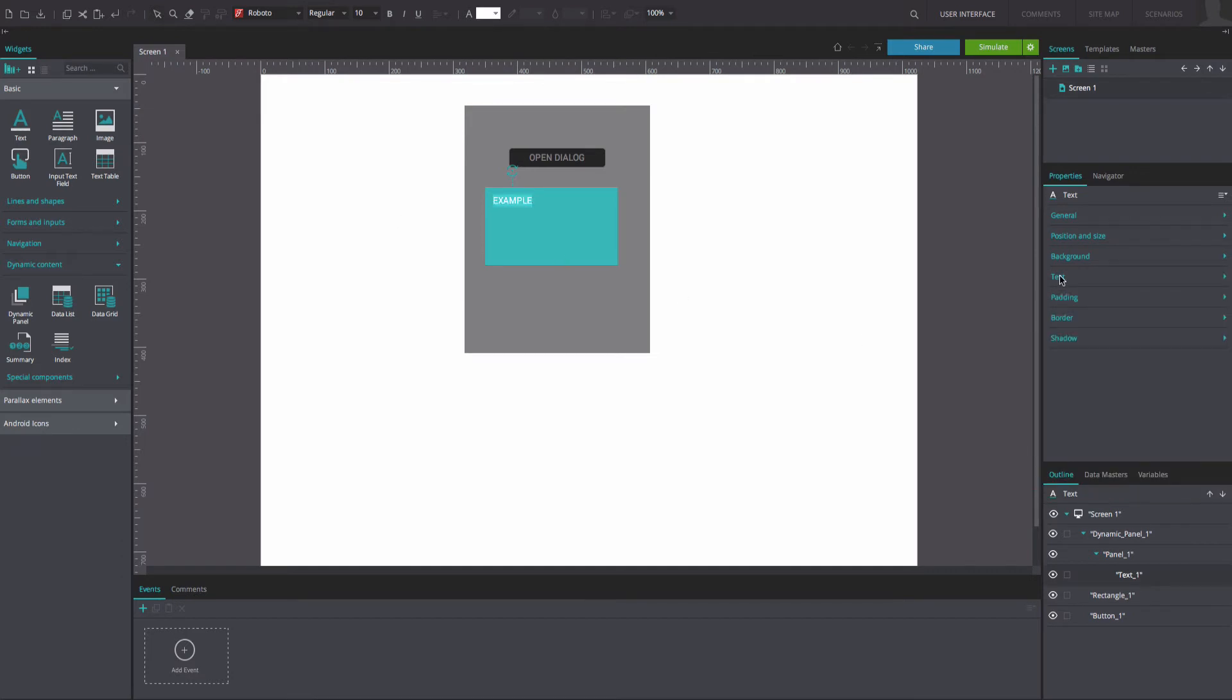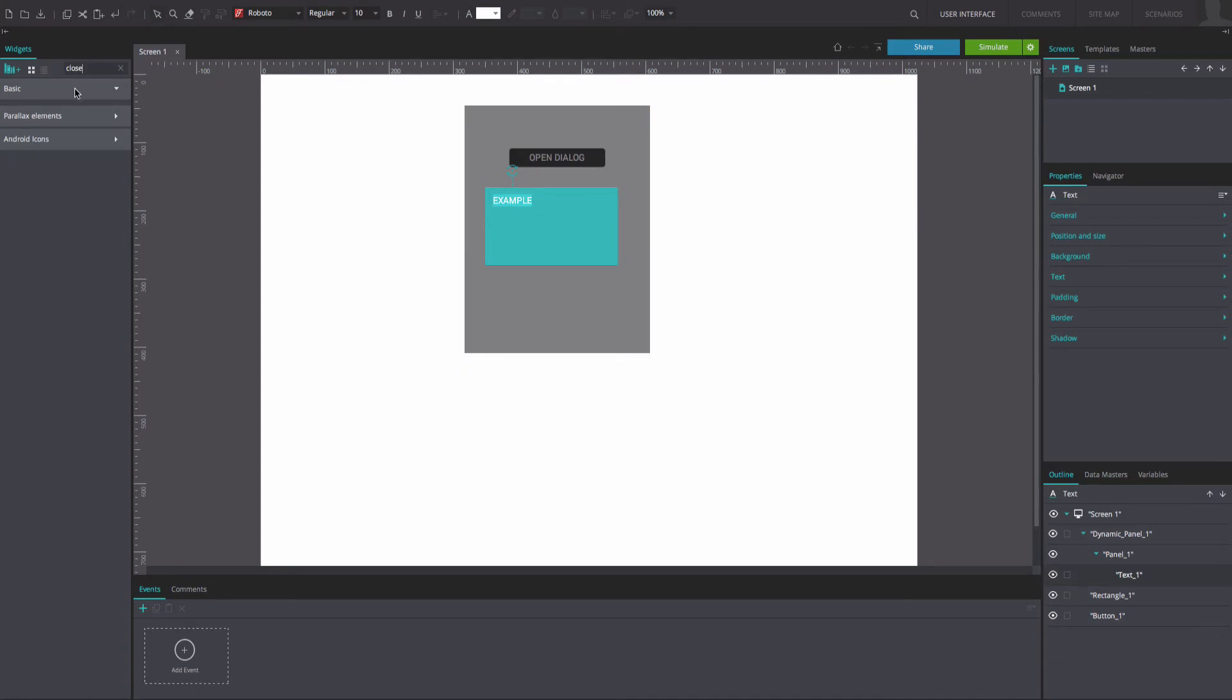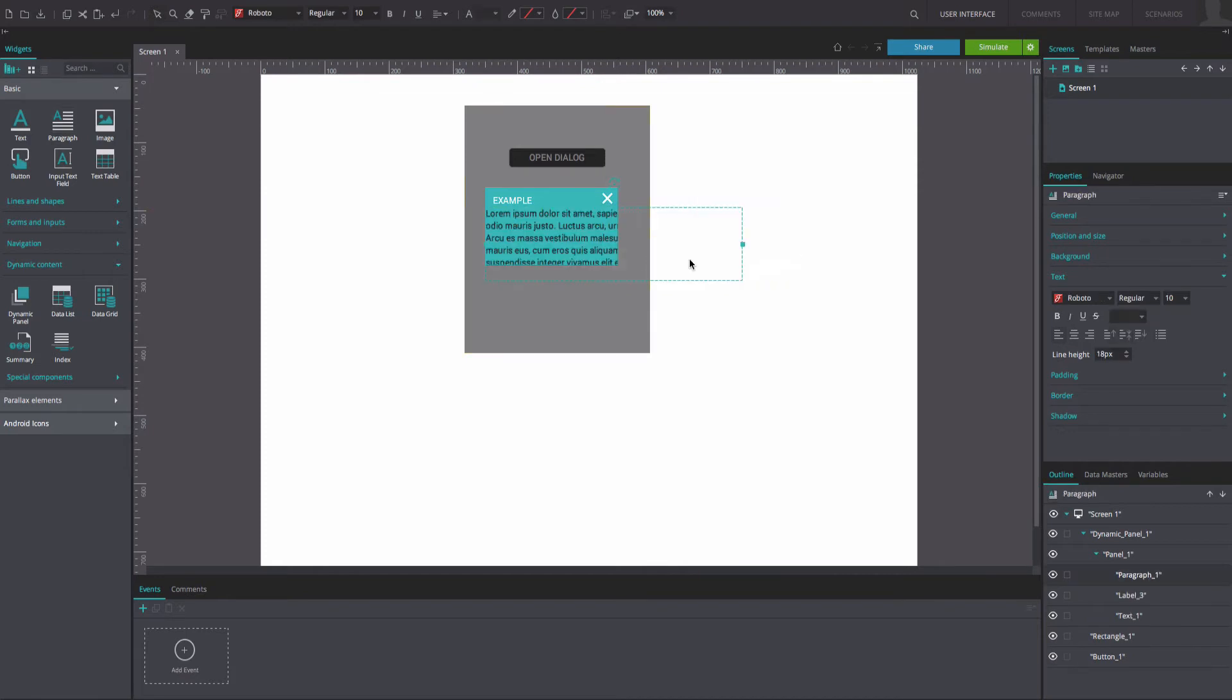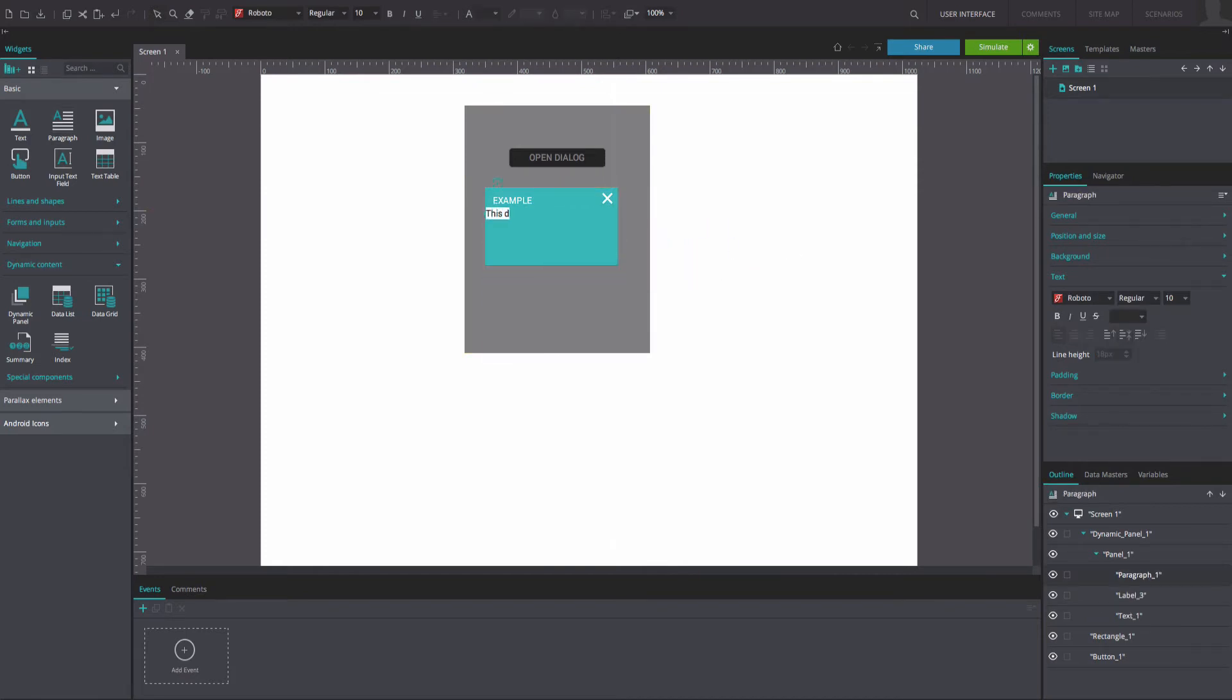From the Android icons library, drag the close widget to the canvas and place it inside the dynamic panel in the top right-hand corner. Next, drag a paragraph widget into the dynamic panel. Write the desired text here and change its style properties as desired.